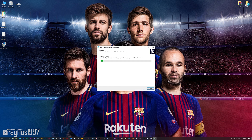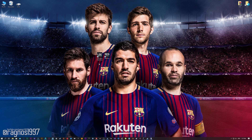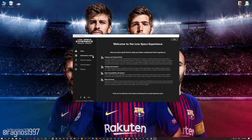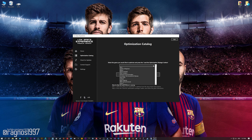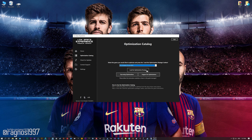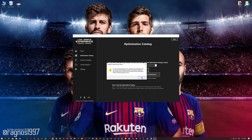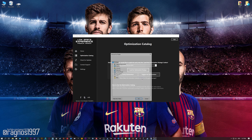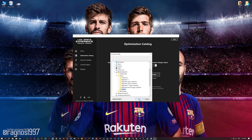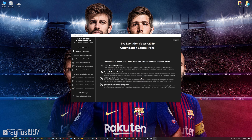First of all, start the installation process for the Low Specs Experience. Once it's done, start it from the newly created Desktop shortcut and select the optimization catalog. From this drop-down menu, select Pro Evolution Soccer 2018 or 2019, and then press load the optimization package. Now, if the Low Specs Experience does not automatically detect the game version, simply select the game installation directory, press OK, and the optimization control panel will load.